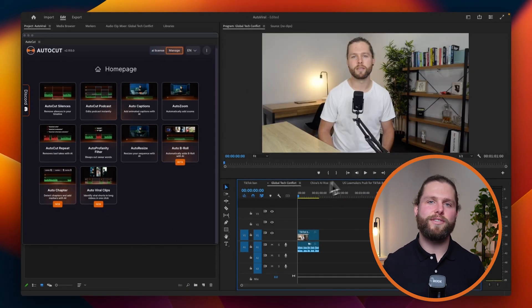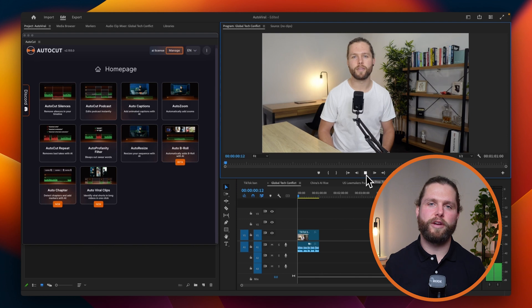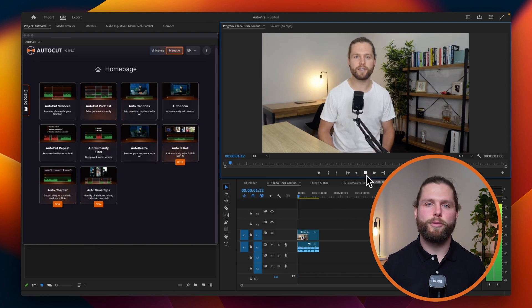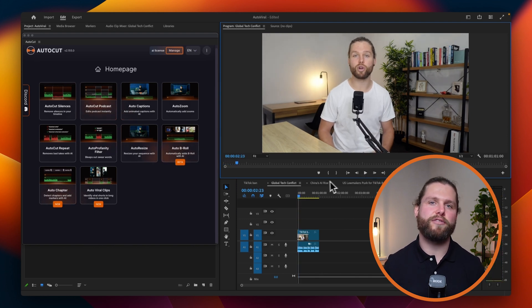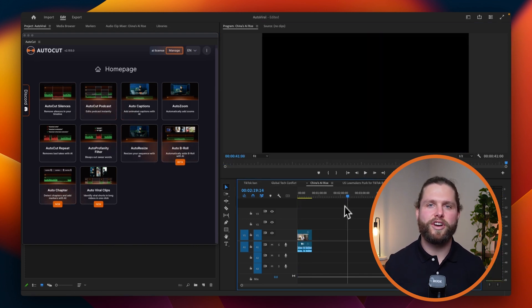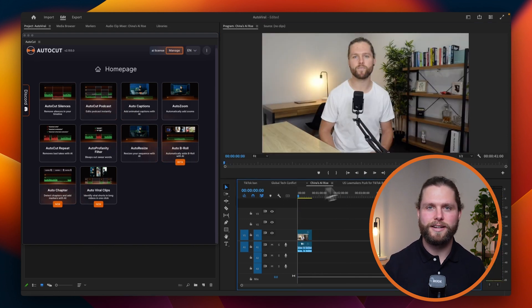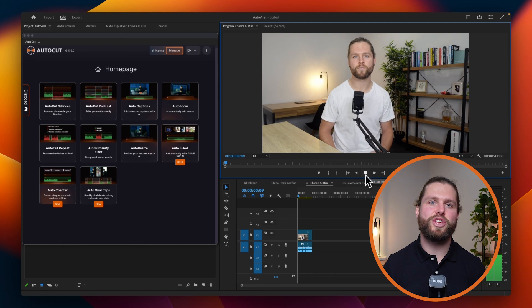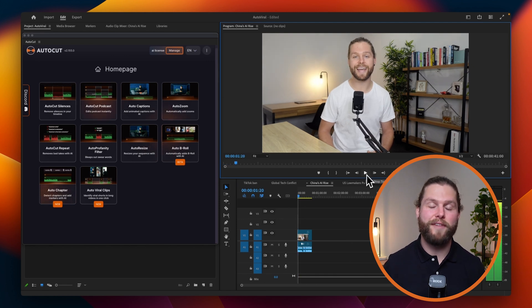Thank you for watching this tutorial on AutoViral. Remember, AutoCut includes a 14-day free trial with no credit card required. Start turning your long-form content into viral clips effortlessly today.